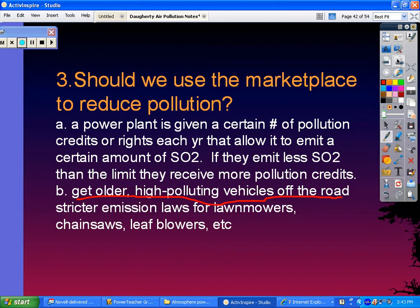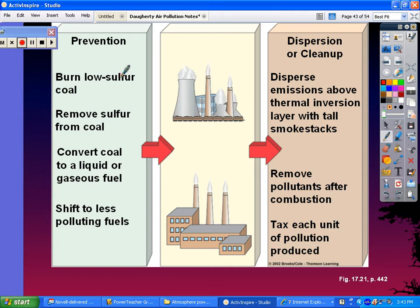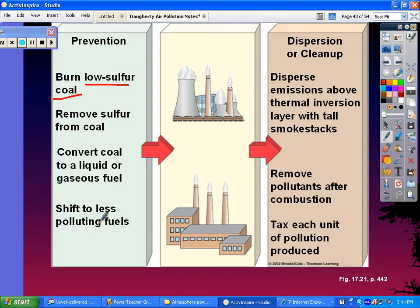There are overall ways to prevent air pollution and ways to do cleanup afterward. On the prevention side: burn coal with a lower concentration of sulfur, remove sulfur from coal, convert coal to liquid or gaseous fuel to burn cleaner, and find less-polluting fuels. For cleanup: disperse emissions above the thermal inversion layer with taller smokestacks, or use taller stacks to blow emissions downwind so the city doesn't get stuck with all the pollution.